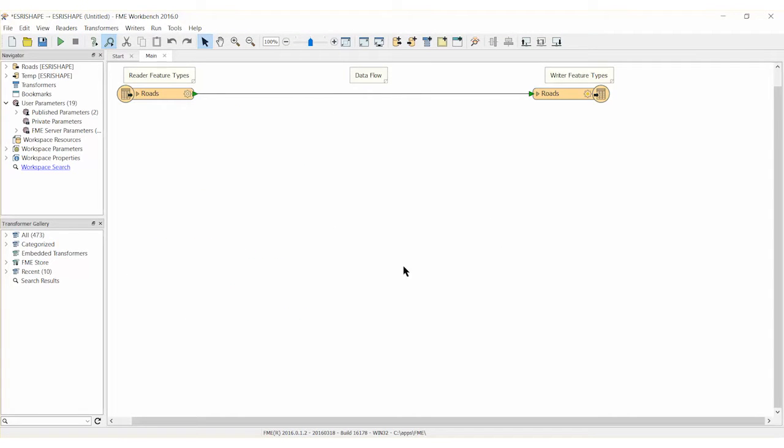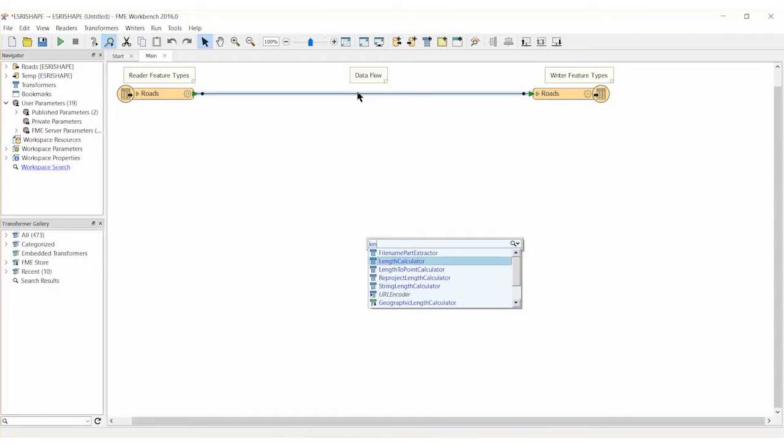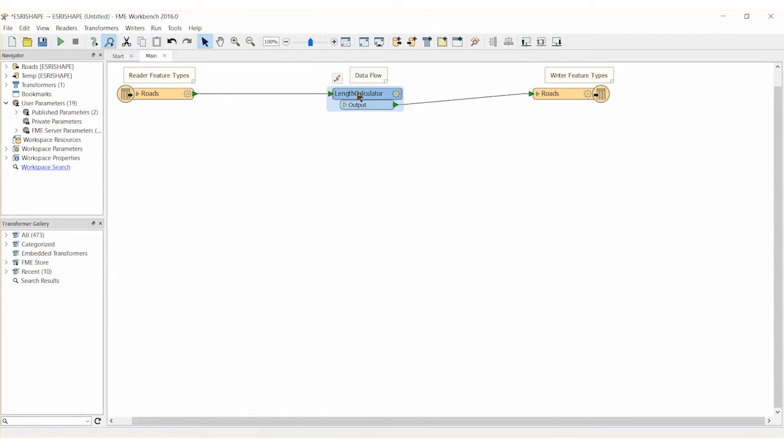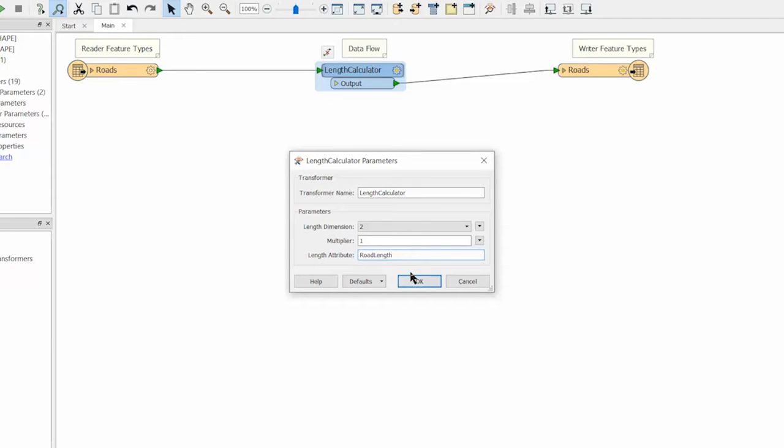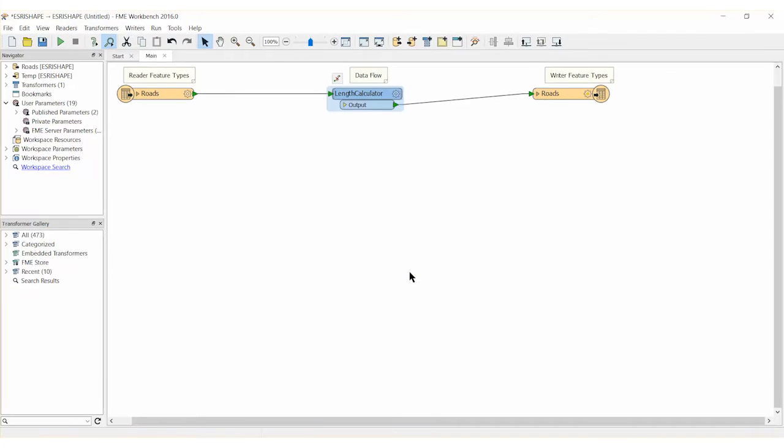Add a length calculator transformer between the reader and rider feature types. Open the parameters dialog for the length calculator transformer. Make sure that the length attribute parameter is set to road length. Click OK to accept this change.